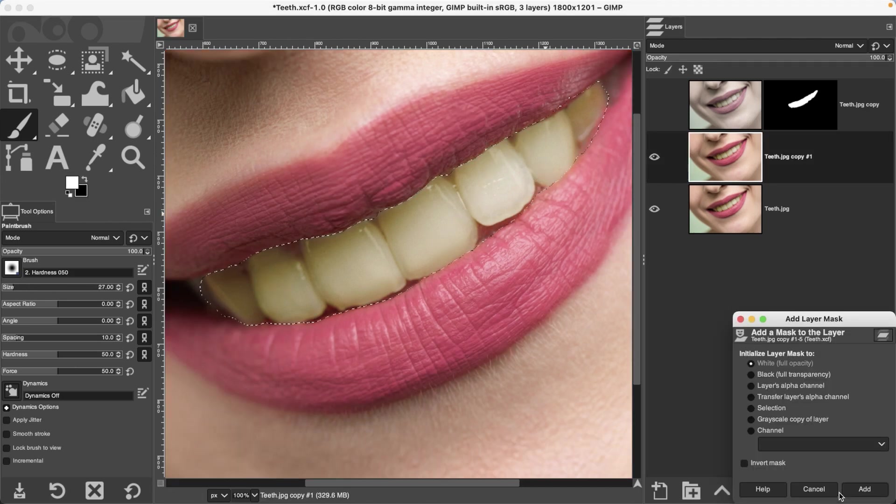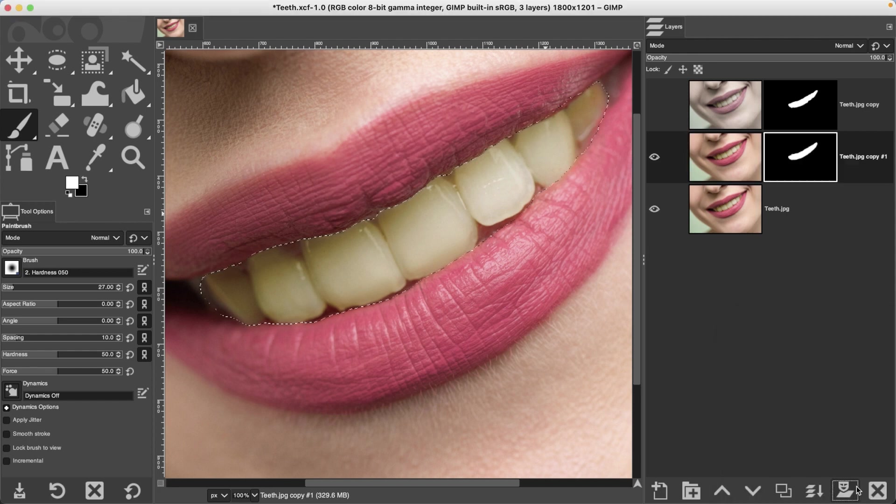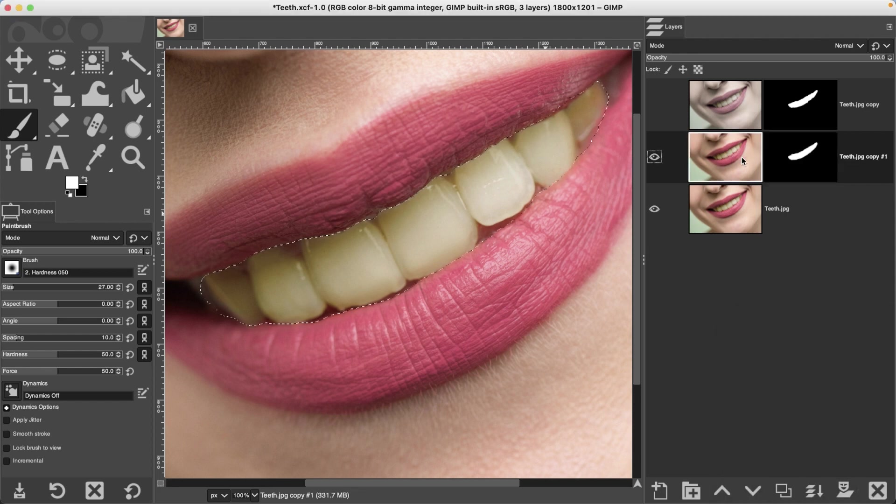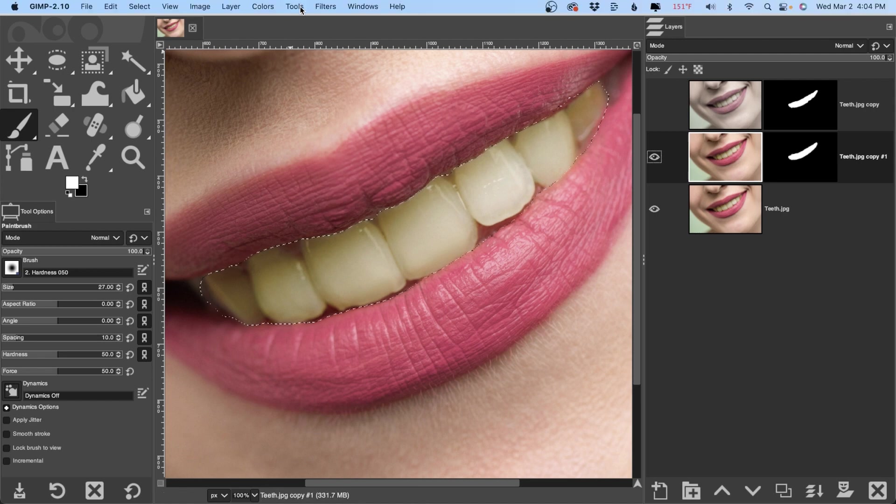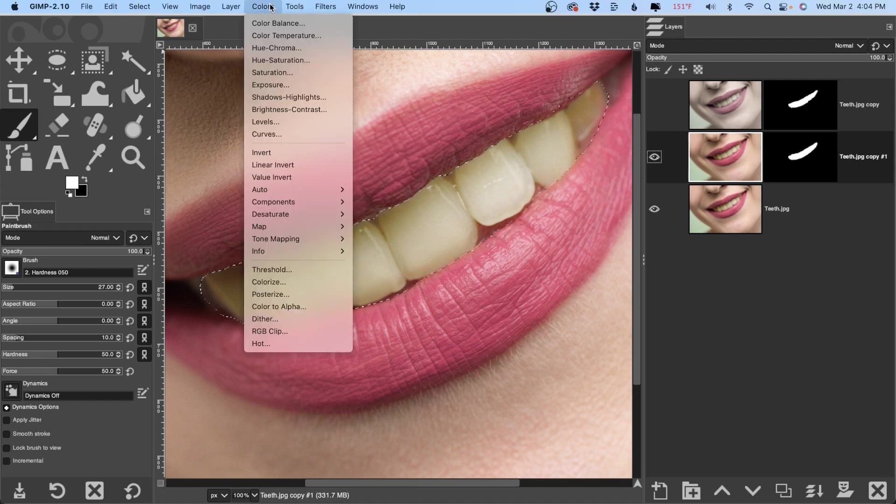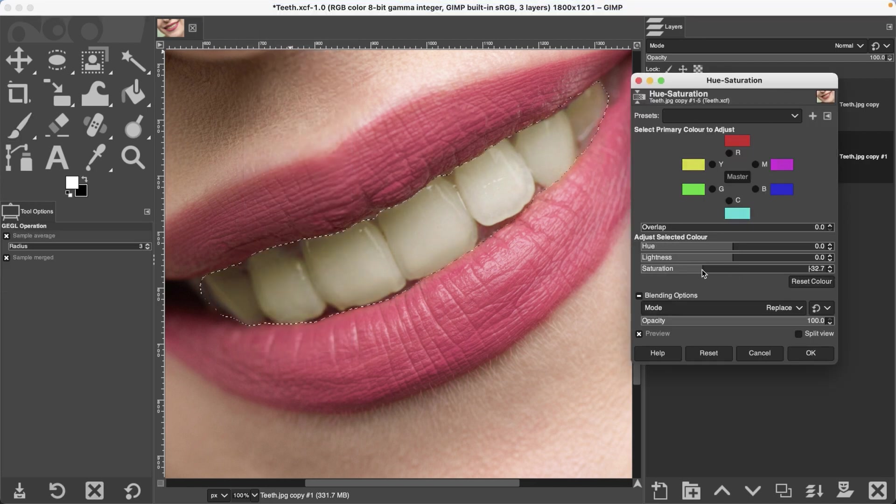All right, let's go ahead and add a selection layer mask. Grab the image preview thumbnail by clicking on it, then go up to colors, hue, saturation and drop the saturation.